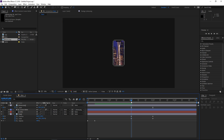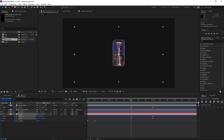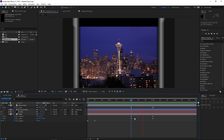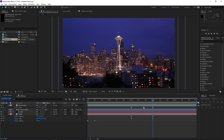The next step is gonna be animating this background image. I'm gonna scale it down a little bit and then change its position — I want to move it down and center this tower right here. As you can see, if I preview this the image is gonna animate back to the original values that we set.